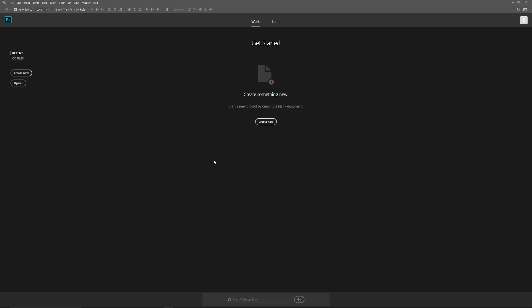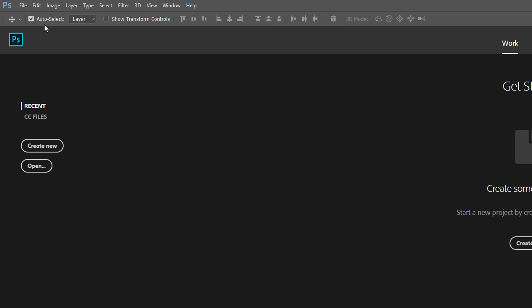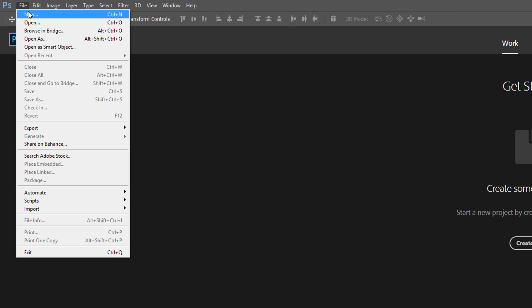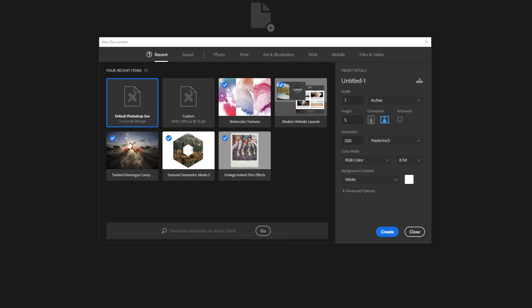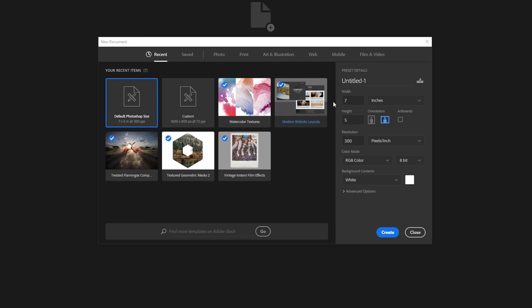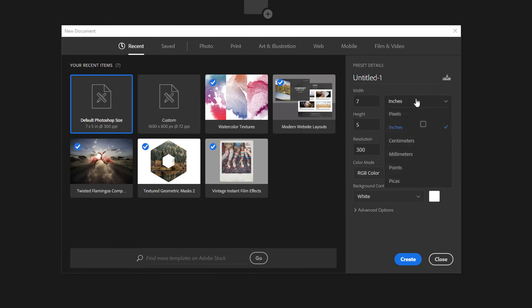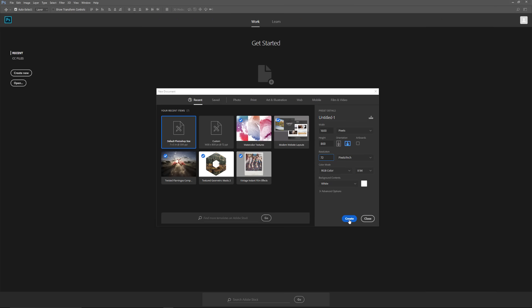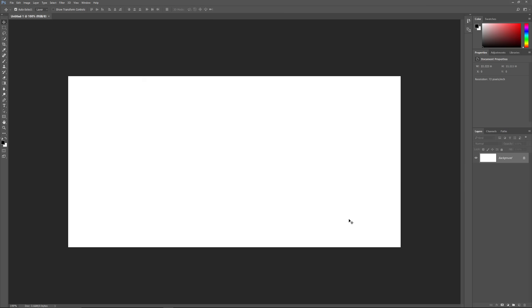We'll start by creating a new Photoshop document. Go up to the File menu in the Menu bar along the top of the screen and choose New. This opens the new document dialog box. If you're using Photoshop CC, you'll see this redesigned version of the dialog box. And if you're using CS6 or earlier, you'll see the original version. For this tutorial, let's set the width of our document to 1600 pixels and the height to 800 pixels. Set the resolution to 72 pixels per inch. Then in Photoshop CC, click the Create button. In CS6 and earlier, click OK.